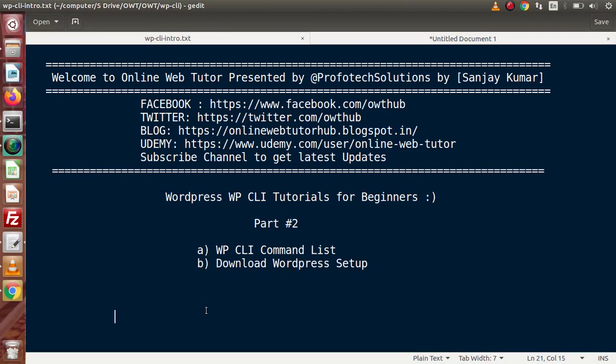Inside this video session, we will see about the WP CLI command list. We will also download a WordPress setup using CLI commands. In the last video — part 1 — we had seen all about the basic installation of WordPress CLI to our local system.